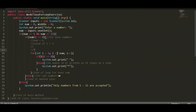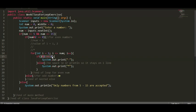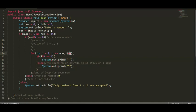Then i++ — i becomes 2. Is i less than or equal to num? Is 2 less than or equal to 6? True. Is i modulo 2 equal to 0? True, so it would print a dash. Then we increment i again — i becomes 3. Is 3 modulo 2 equal to 0? False, because 3 is an odd number, so it would print an asterisk.